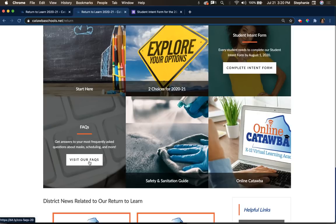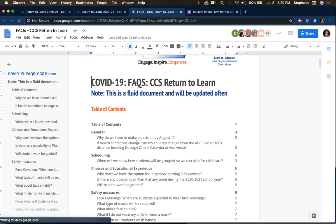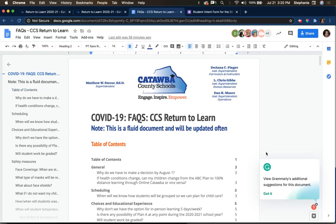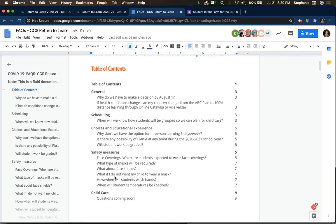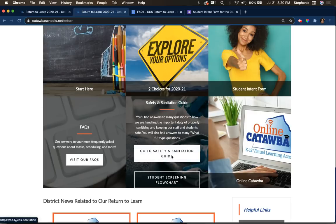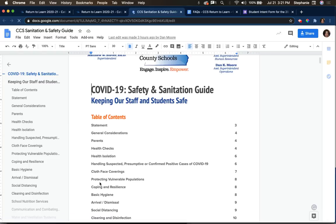We've also got a frequently asked questions document. You can click on each of the links and it will take you to different parts of the document. Please know that this is a fluid document — we will be updating it as we go. There's also a link to our safety and sanitation guide. If you click on that, it'll go to another document with a table of contents where you'll find answers to many of your questions. Our safety and sanitation guide was created through careful consideration of guidelines from the Department of Health and Human Services, the CDC, and more.